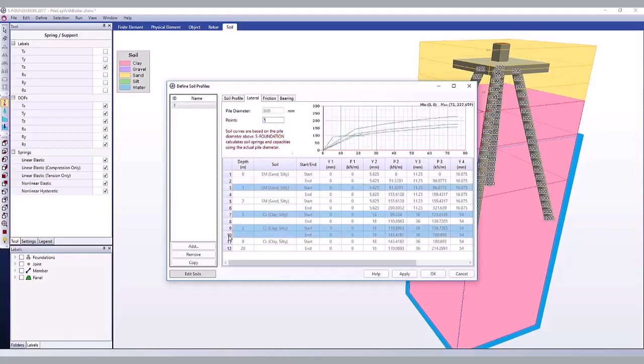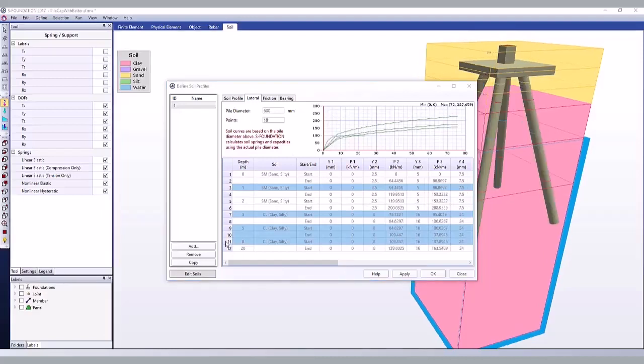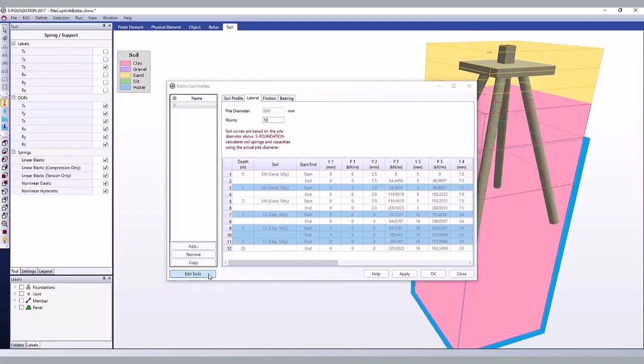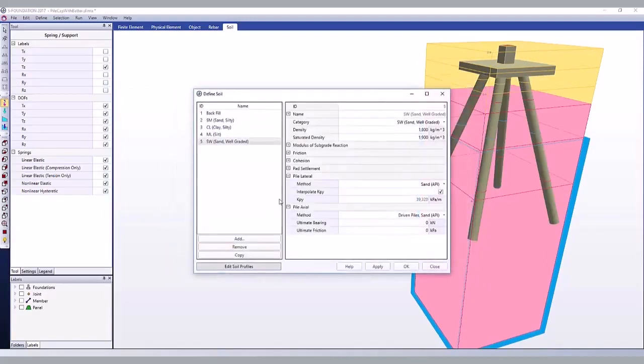Select many rows to compare soil spring curves. To adjust the spring curves being generated, open the soil dialog and change the pile lateral or axial properties.